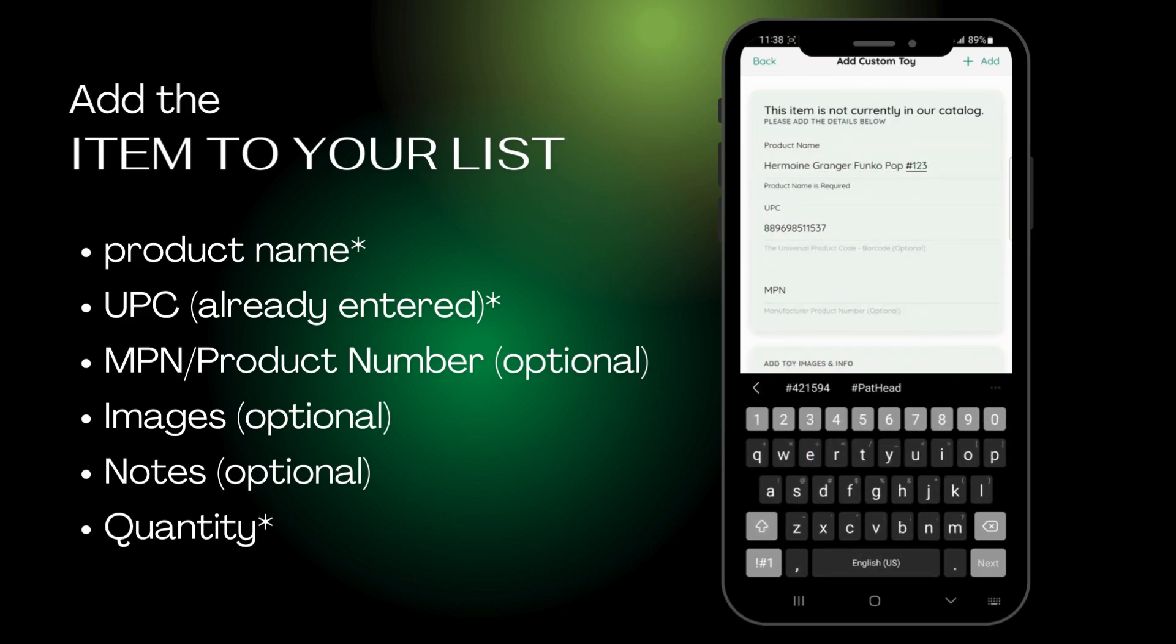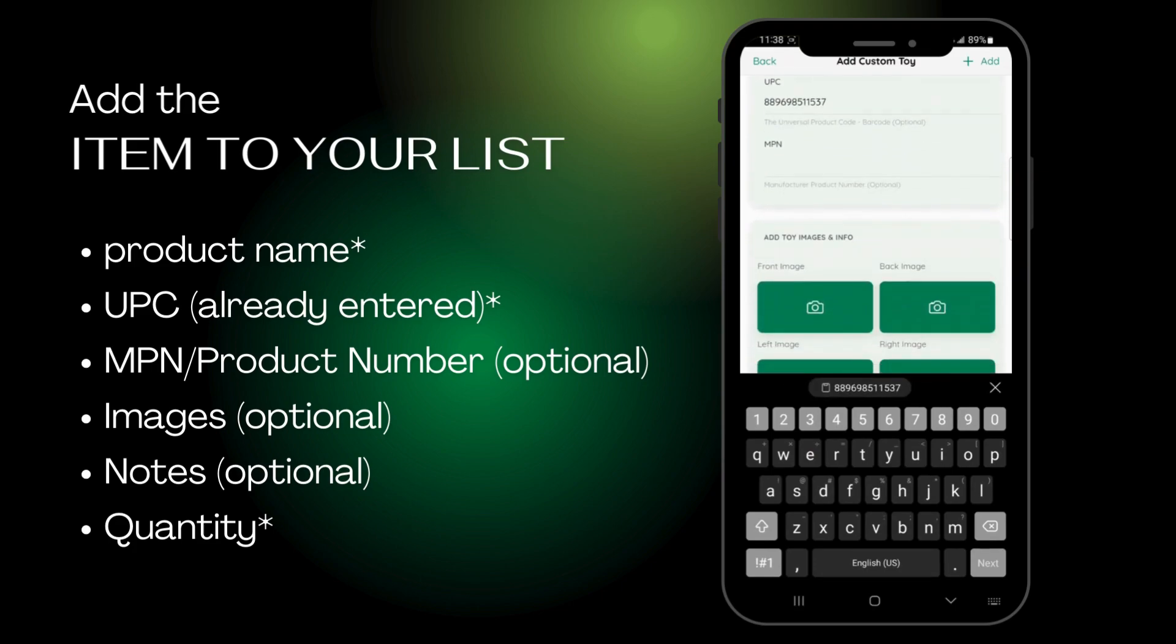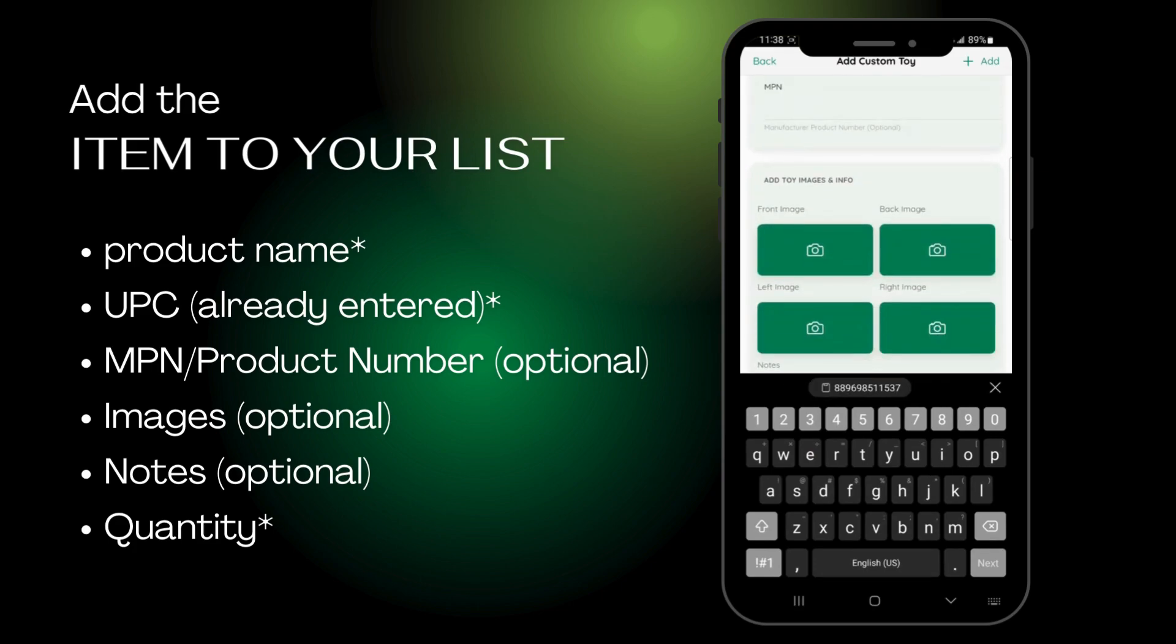Details like the MPN and photos are optional, but they do help us when creating your price quote.